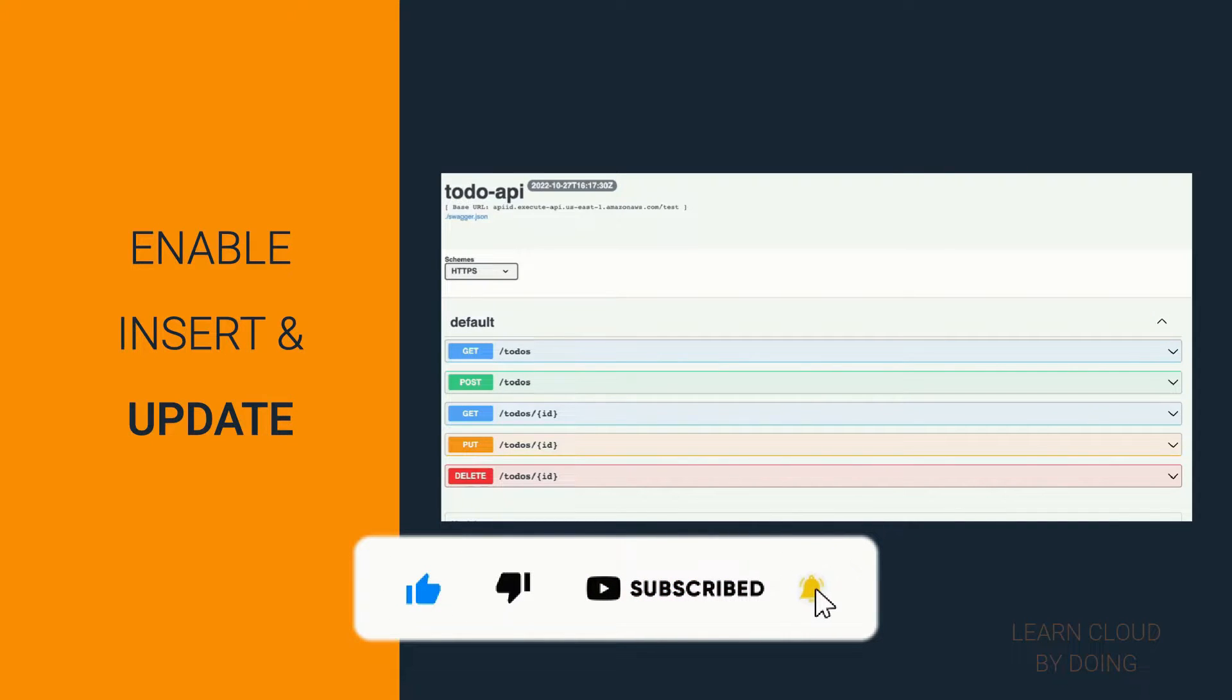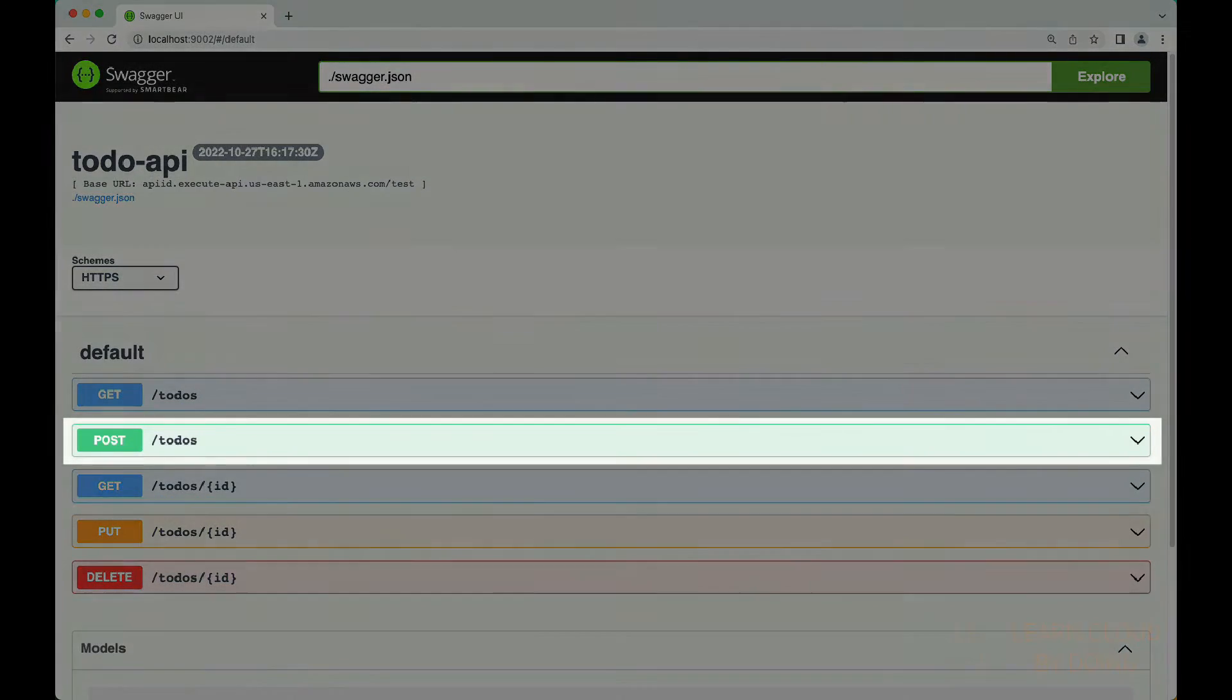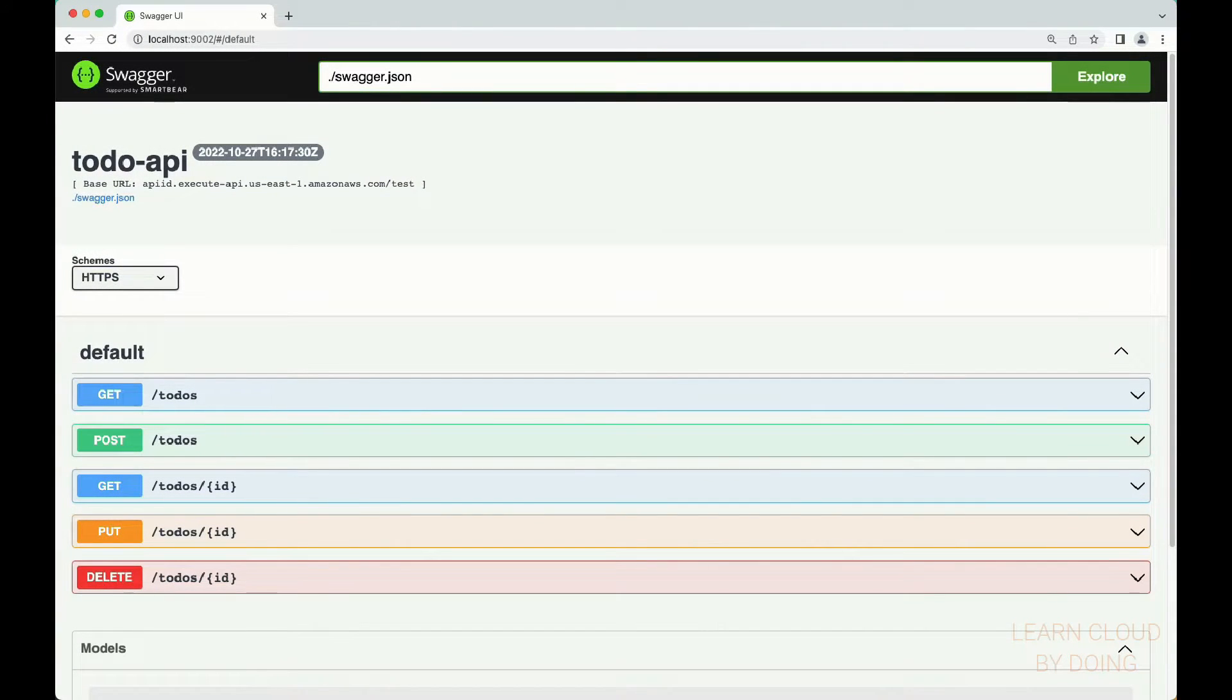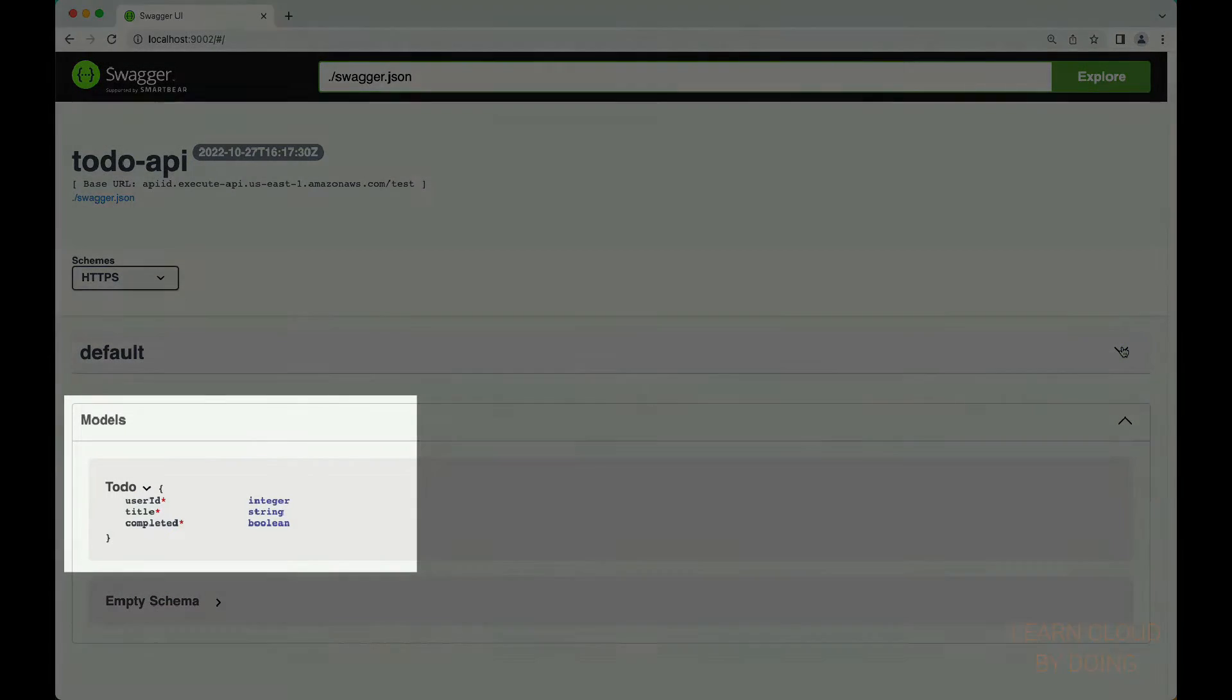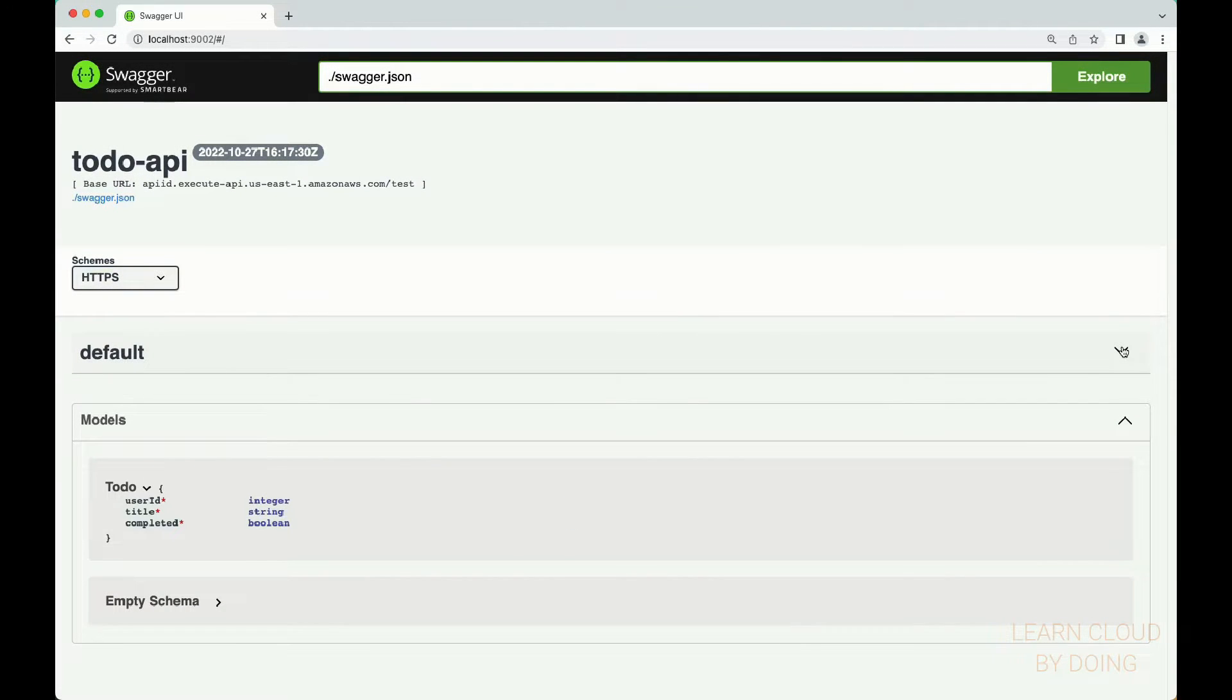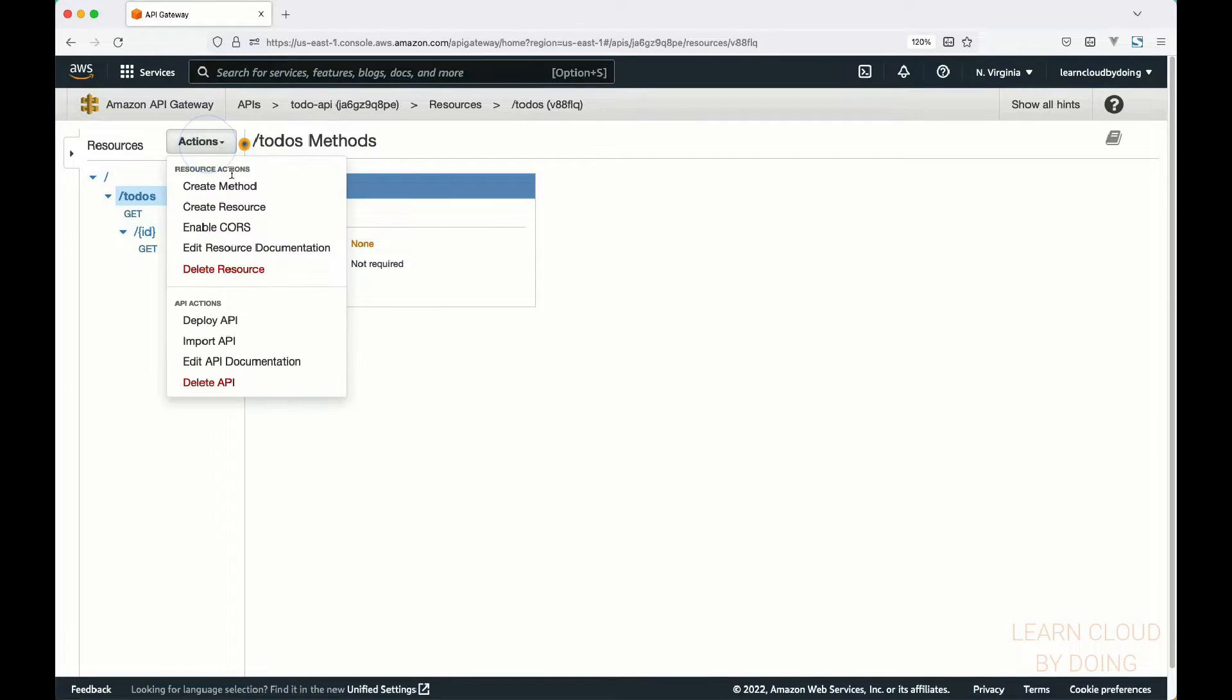Third step: enable insert and update. In this step, you're going to create POST and PUT methods. The POST method is responsible for creating a new to-do, whereas the PUT method is responsible for updating a to-do. Also, you're going to create a model representing a to-do. API Gateway uses this model for validating POST and PUT requests made against your API. To create a POST method, follow the same process previously used for creating the GET method, but select POST instead.